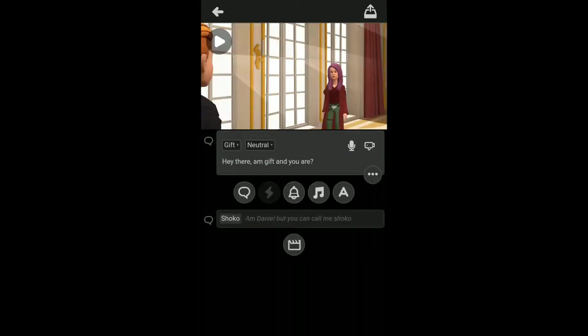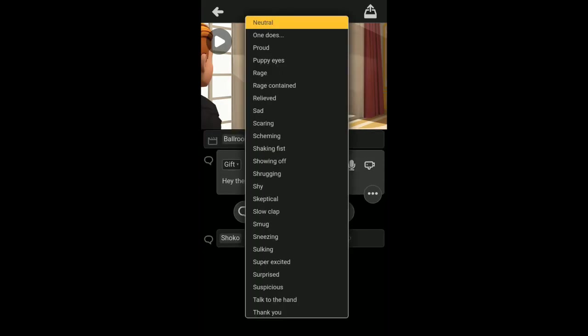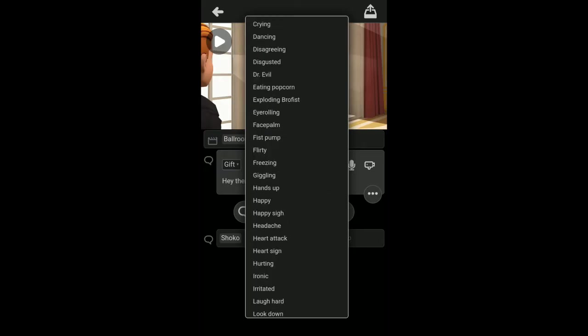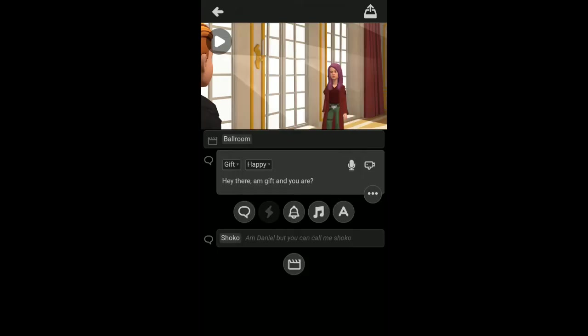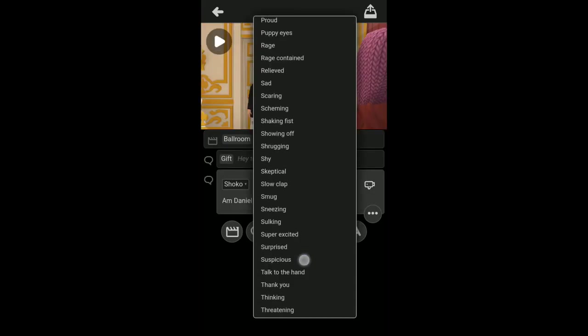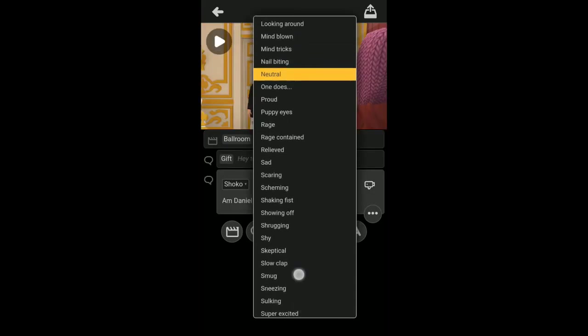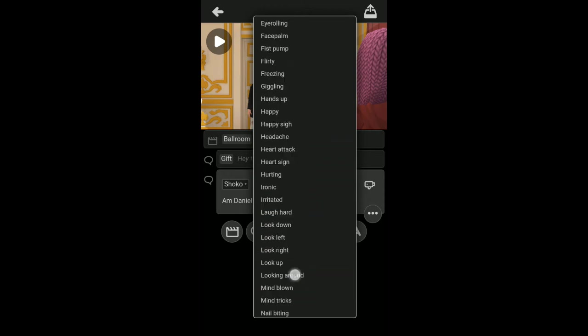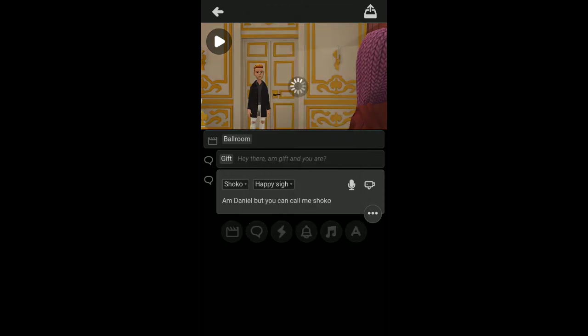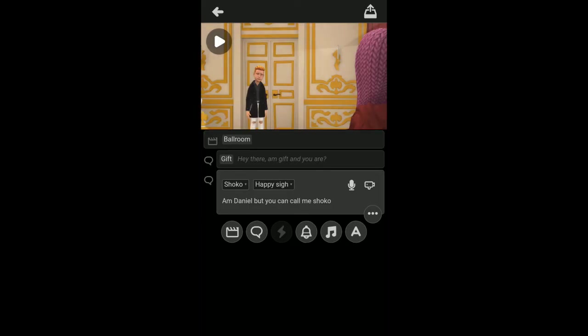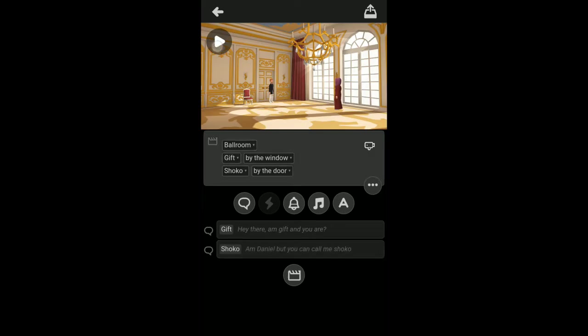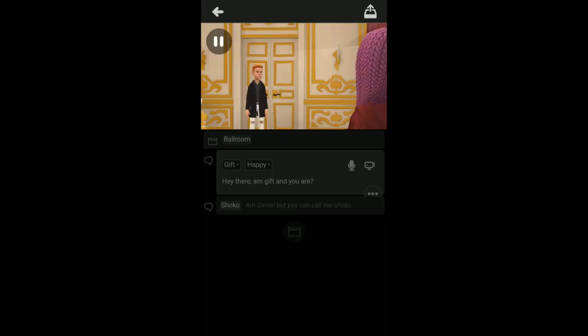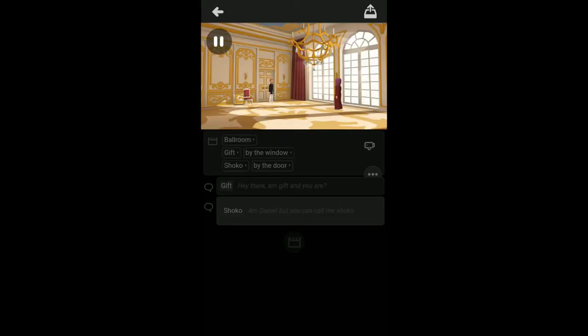I want to write the text. Let's go back to Gift, there's something I want to show you here. This button here is the mode, this is where you can change how you want the actor to deliver their line. Let's say I'm happy. And Shoko here is super excited. So let's play this out and listen to everything. Hey there, I'm Gift and you are. I'm Daniel but you can call me Shoko. Wow. I'm Daniel but you can call me Shoko.